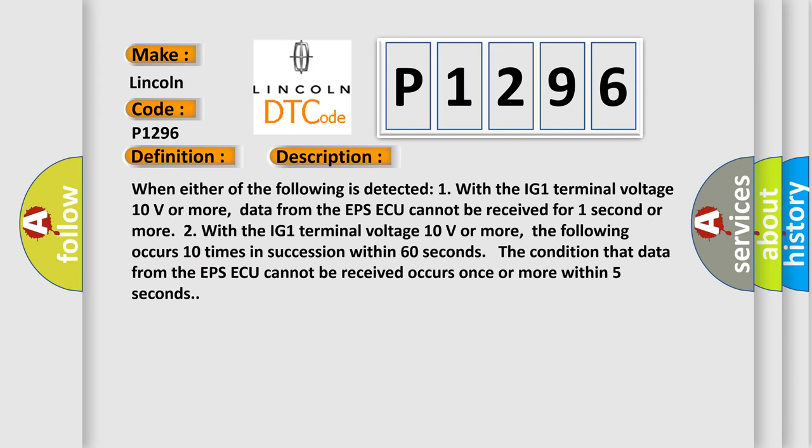When either of the following is detected: One, with the IG-1 terminal voltage 10 volts or more, data from the EPSAQ cannot be received for one second or more. Two, with the IG-1 terminal voltage 10 volts or more, the following occurs 10 times in succession within 60 seconds. The condition that data from the EPSAQ cannot be received occurs once or more within 5 seconds.